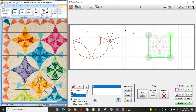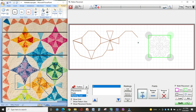Then I'm going to move my machine over to the next point of the octagon and Add. You just keep following around: Move Machine, Add, Move Machine, Add, Move Machine, Add, Move Machine, Add. So now I have the octagon.